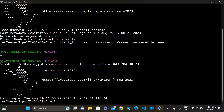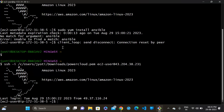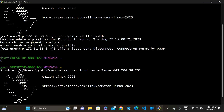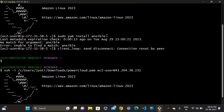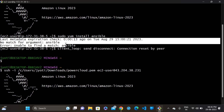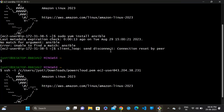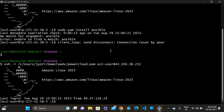I am in my terminal and I have tried to install Ansible with this command, but it will show me the error. So let's do it another way.